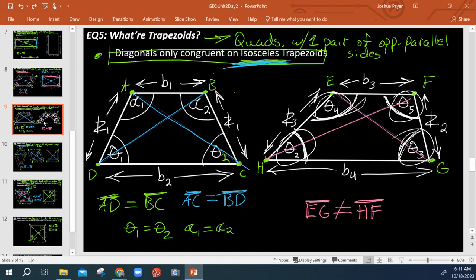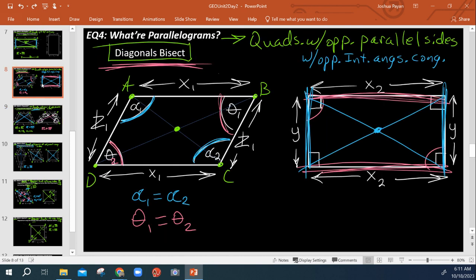You can say a square is also a trapezoid because it has one pair of opposite parallel sides. You can say it's a rectangle because it has four 90-degree vertices the same way a rectangle does.